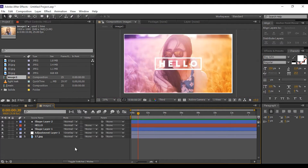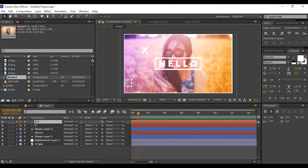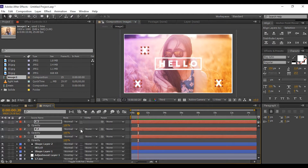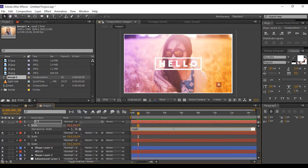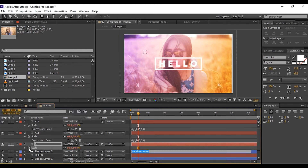Now create a new text layer for extra elements. I am using 'X' so it looks like a cross. Duplicate this X two times, select all three X's, and change the opacity to 50 percent. Press S for scale and scale down a little bit. Then hold Alt and click on the stopwatch for expression and type wiggle(5,30). This expression gives our X letter a little bit of movement. Apply the same expression for all X letters.